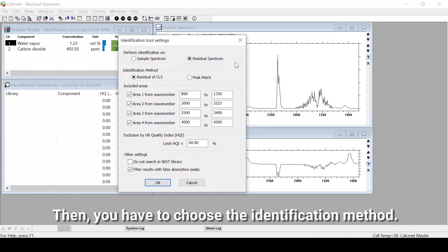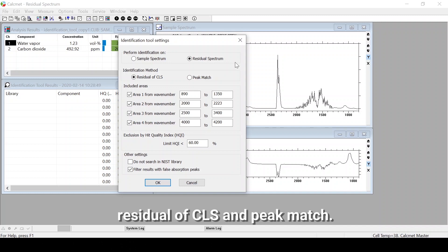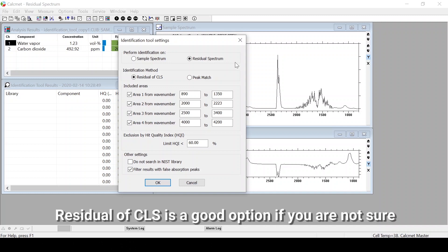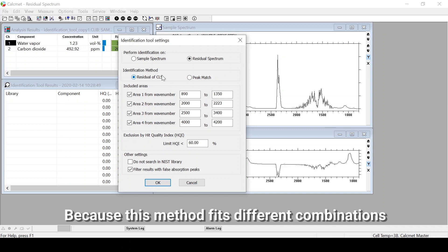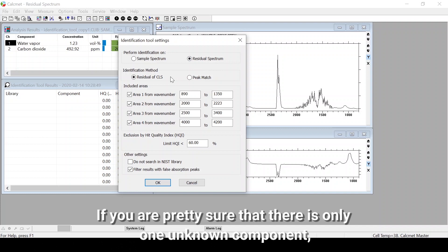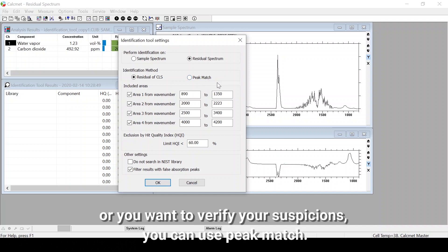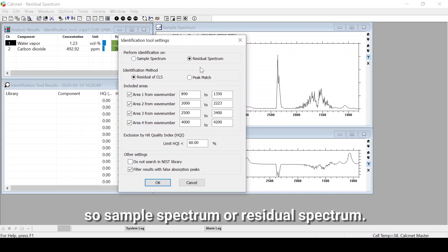Then you have to choose the identification method. There are two different methods: Residual of CLS and Peak Match. Residual of CLS is a good option if you are not sure whether you have multiple unknowns or just one, because this method fits different combinations of reference spectra to the sample or residual spectrum. If you are pretty sure there is only one unknown component, or want to verify your suspicions, you can use Peak Match, which compares individual reference spectra to the selected spectrum.